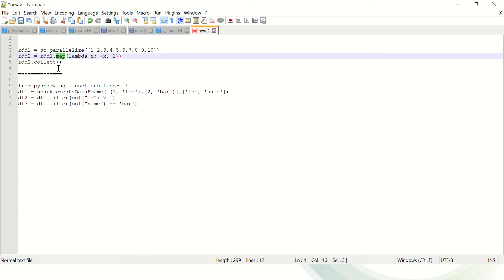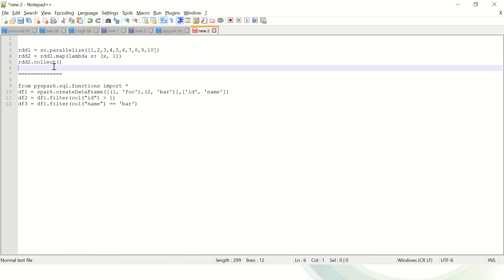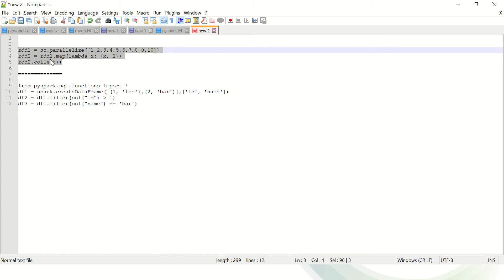Lineage is just pointing out what the next operation will be if it has to execute. The actual execution happens when you call some action — in our case it's collect, or in the DataFrame case it's show. When you call an action, it passes this logical plan to the DAG scheduler, and the DAG scheduler creates an optimized physical plan. There are optimizations involved which I've covered in another video on my channel, and that plan is then executed by Spark to give you the result.